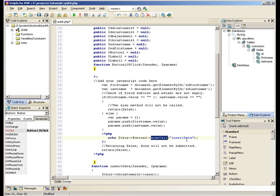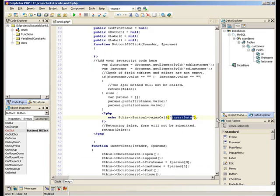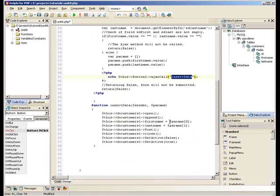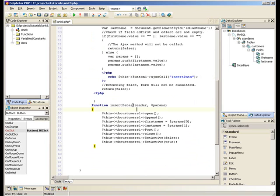What that basically does is it calls a PHP function called InsertData. The function that we've just created called InsertData takes two parameters from this Ajax call.